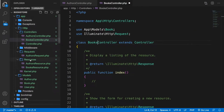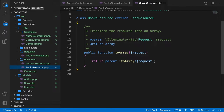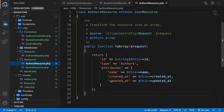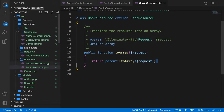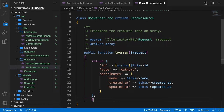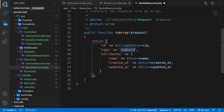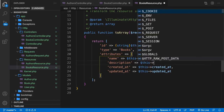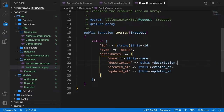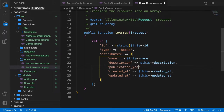Let's open the new resource inside the app folder. We can copy the AuthorsResource return value and paste it into BooksResource. We have an ID, the type needs to be 'books', and for attributes we have name, plus description set to $this->description, and publication_year set to $this->publication_year.